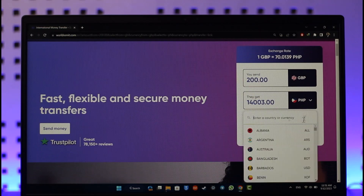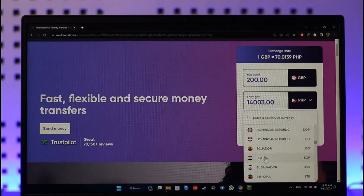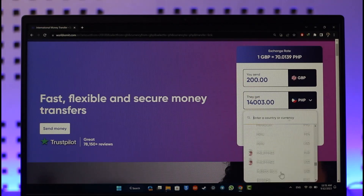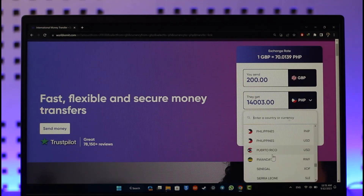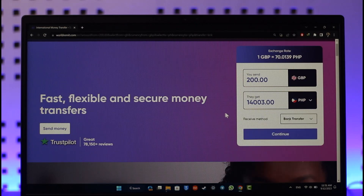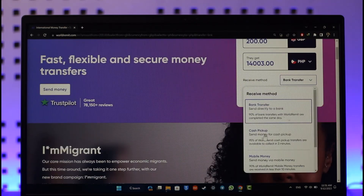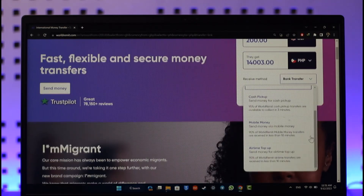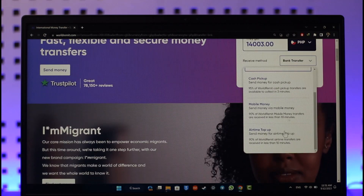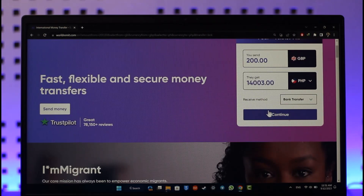Make sure to select your recipient's country and currency. Once you've done that, you can select a receive method, which could be bank transfer, cash pickup, mobile money, airtime top-up, or whatever else you prefer. Then click the continue option.